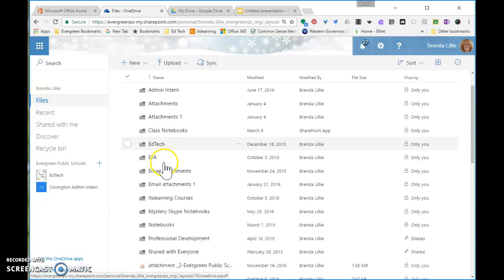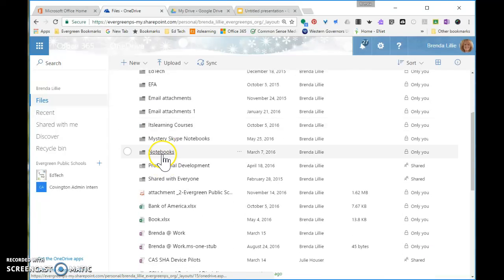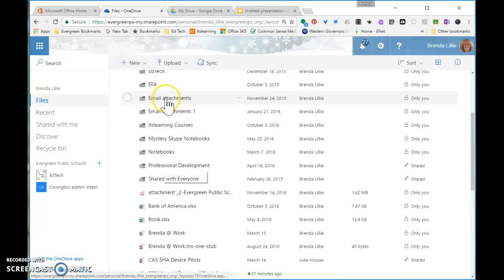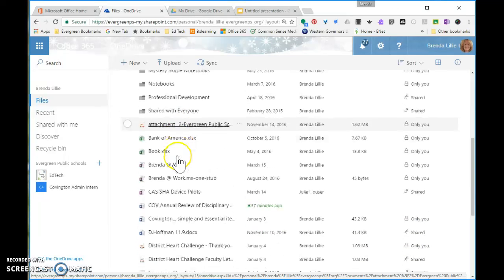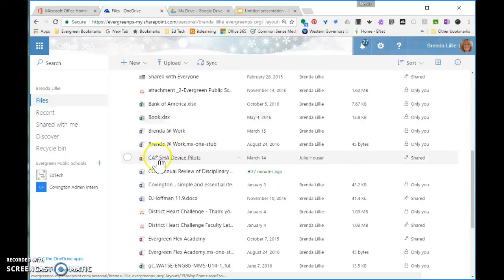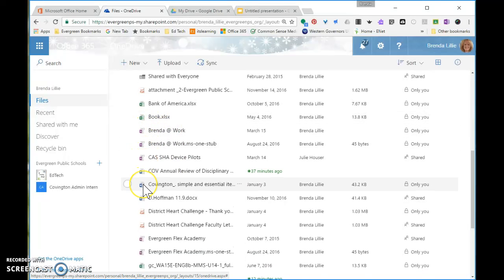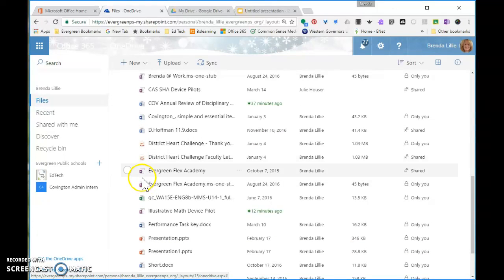You could click on class notebooks or notebooks, but I can't find all of my notebooks in those two folders. So, I'm just going to look for them down here. Here's a couple. You can look for this icon beside over here.